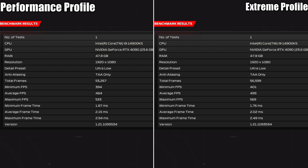The results are in — more of the same difference in performance: a 31 fps difference. 495 average on the extreme profile and 464 average on the performance profile. Even the minimums have improved, so it's definitely a loss in performance for using the performance profile.